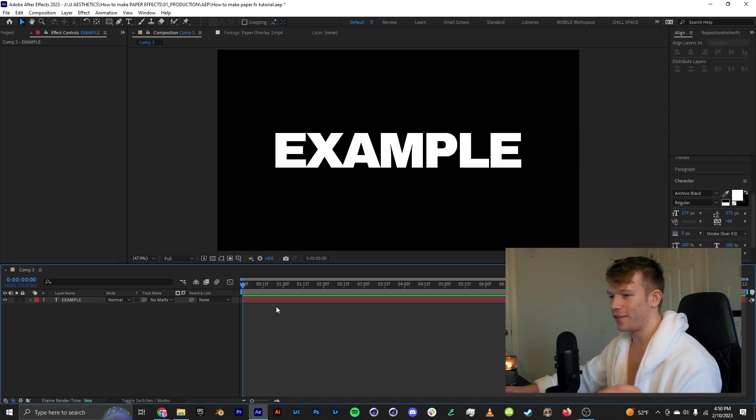Alright I have some example text here and the first effect I want to show you is actually from a plugin called Red Giant Universe. Now if you don't have that don't worry about it, in just a second I'm going to show you how you can make this effect by yourself.